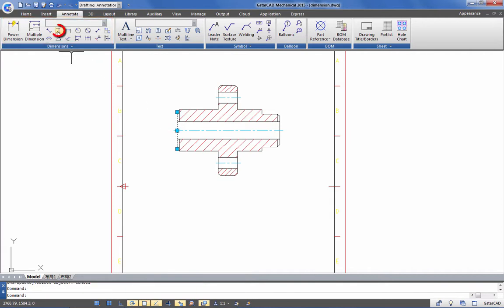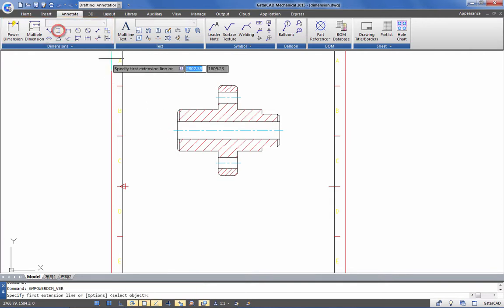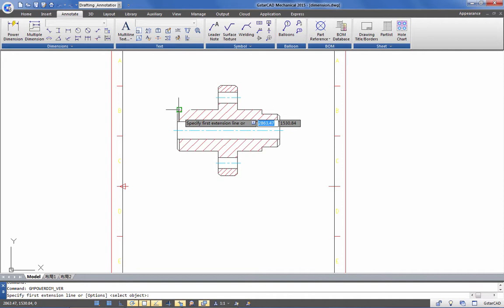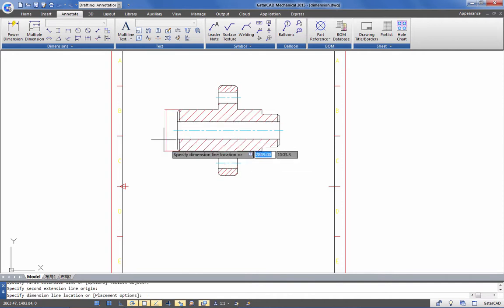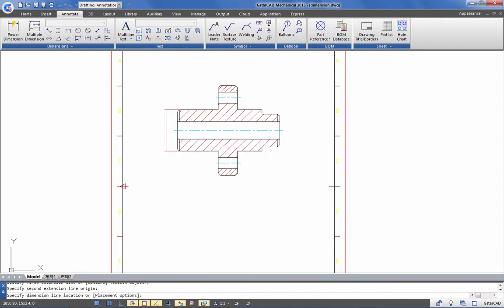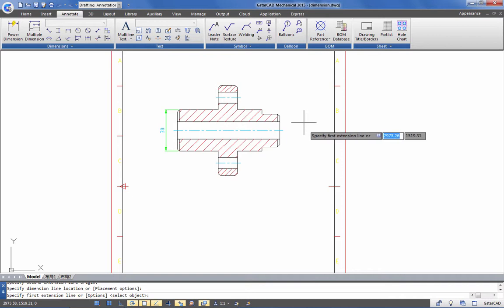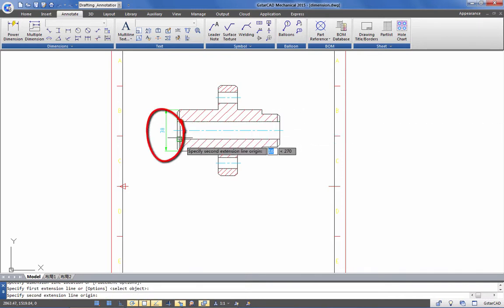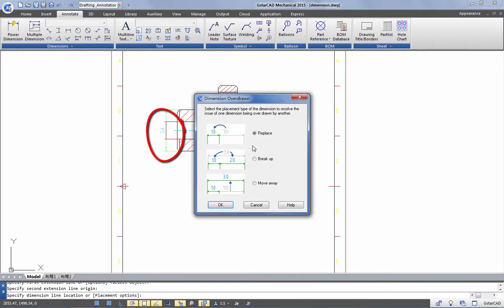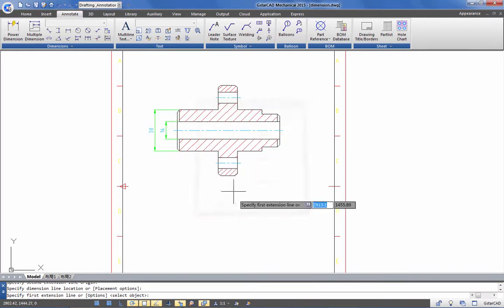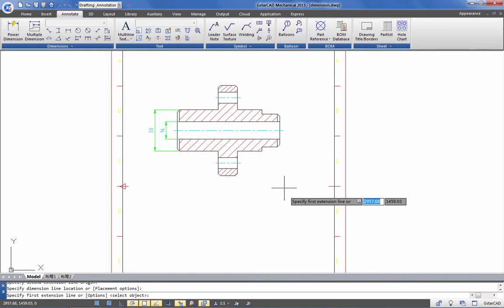First, we insert a vertical dimension by selecting two points on the drawing. The dimension color changes and is placed at snap distance in a click. In GSTAR CAD Mechanical, you can avoid overlapping dimensions by choosing any option under the dimension overdraw window.